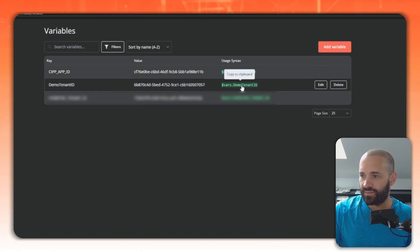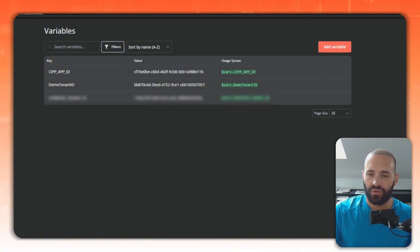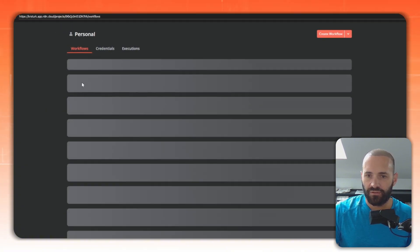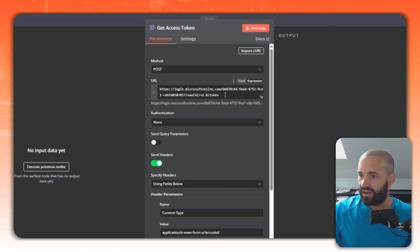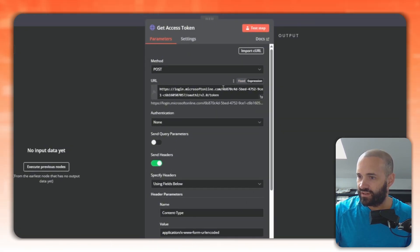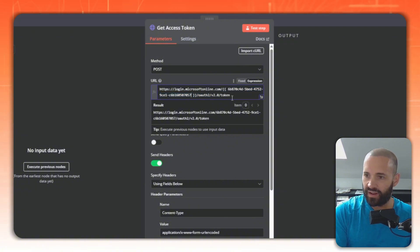So this vars.demo tenant ID, I can just copy that to my clipboard and what we'll do is we'll jump back to our workflow here, personal, and go to the token demo. If I dive into here and make sure this is set to an expression, let's get rid of the actual ID.